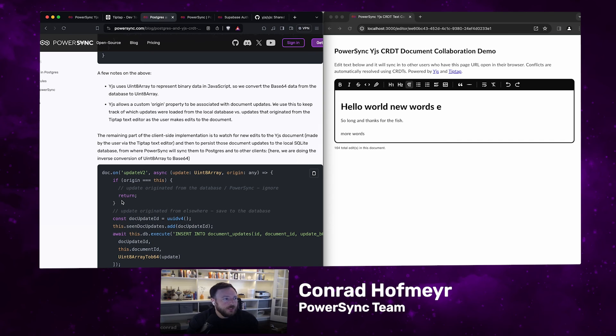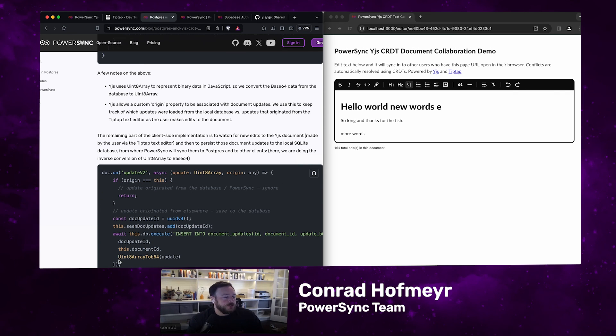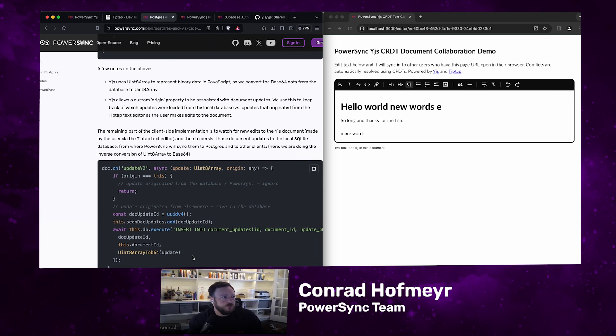As you can see, this code is pretty simple. In the actual demo application, you'll see here is that same function that inserts the data into the SQLite database.